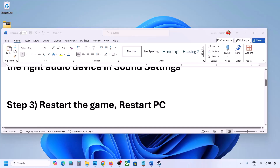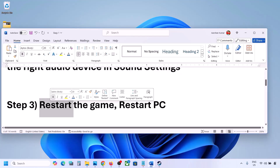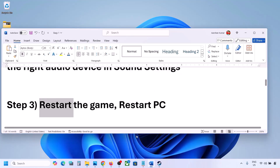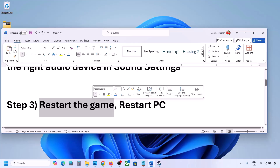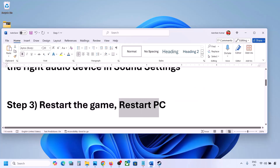The next step is to restart the game and restart your computer. If the game is running, close it and restart it. If that does not work, restart your computer and then check the sound.